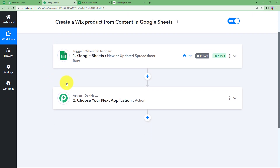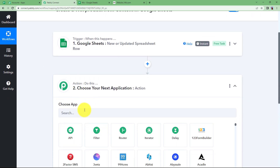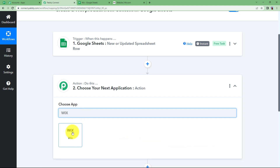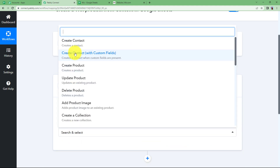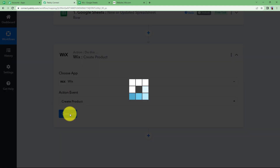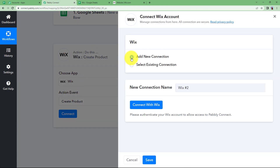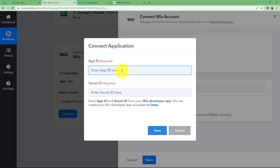Now let us close our trigger window and move on to our Wix application, that is our action application. Choose Wix, and the action event is going to be Create a Product. Click on Connect. Now you have to connect your action application and Pabbly Connect. Click on Add New Connection and connect with Wix. Now you are going to need the App ID and the Secret ID of your Wix application.